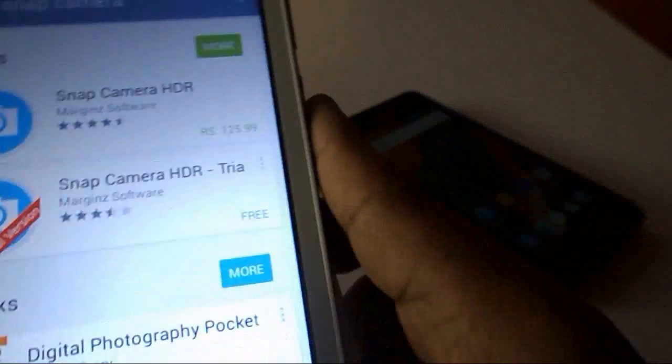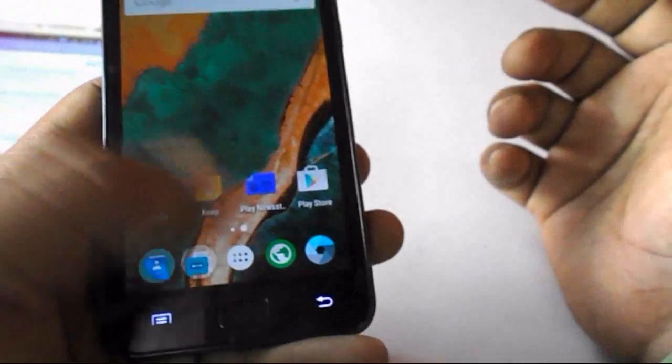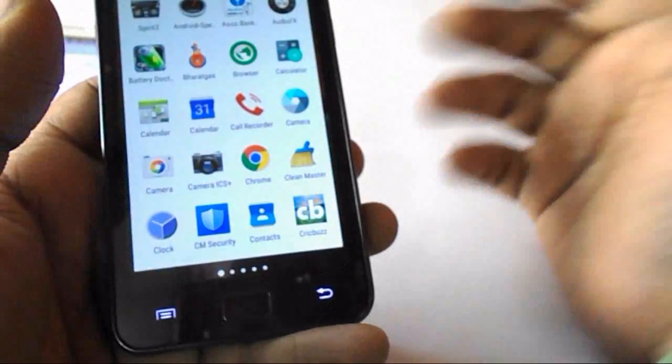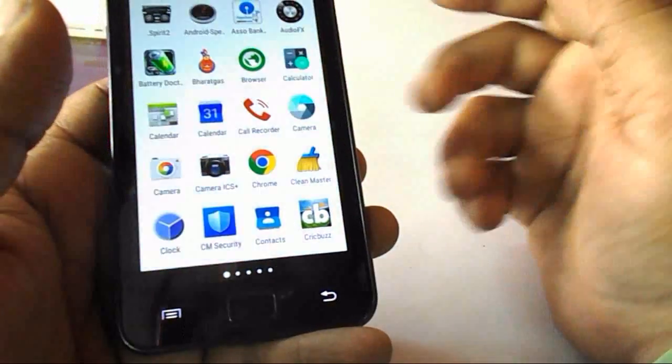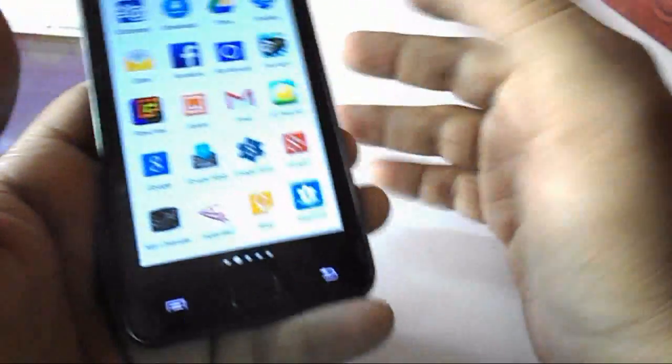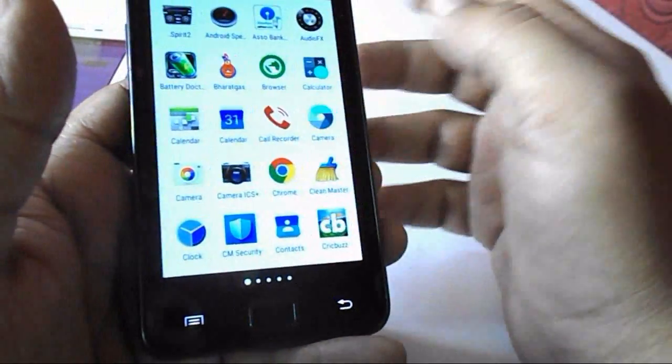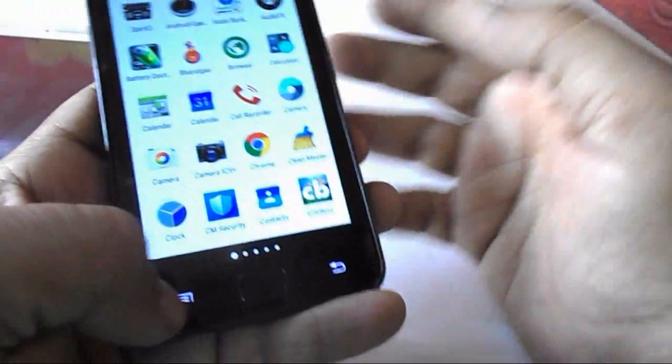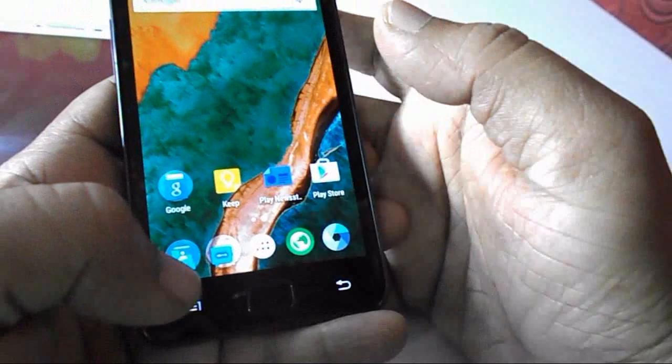But if you want, you can download this app for free by using other websites or third party apps. So I will show you how to download this app for free, and you can use your camera even better than the Lollipop camera.